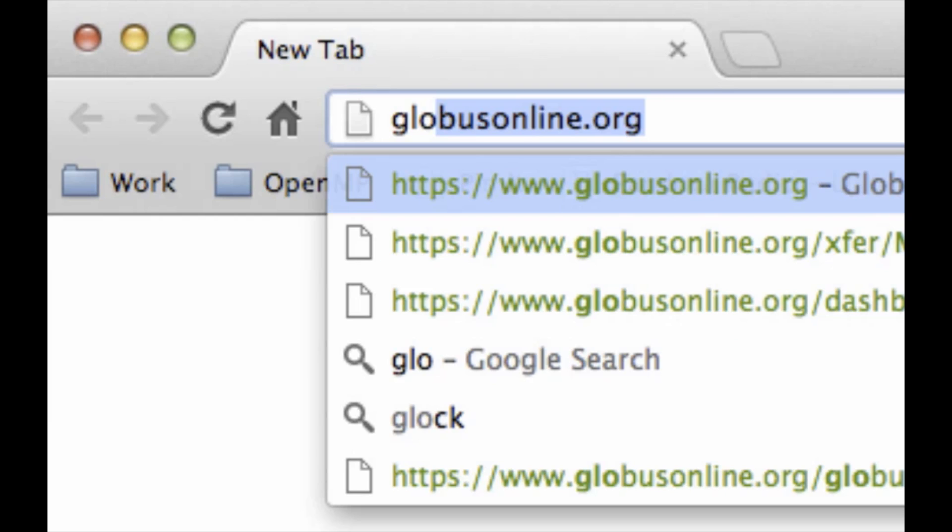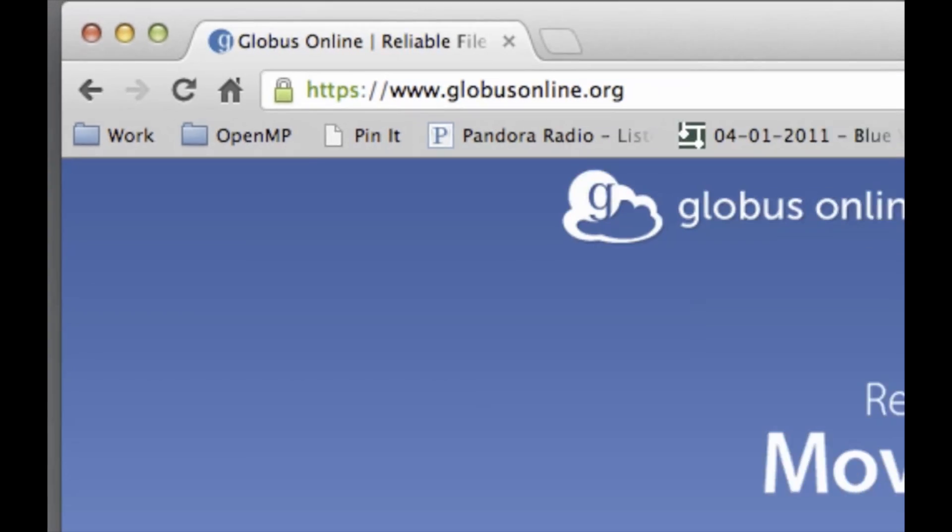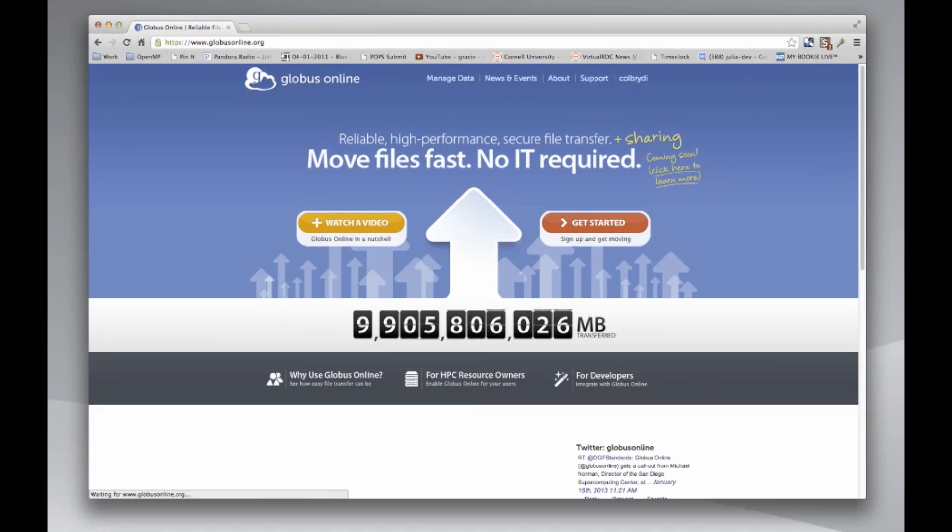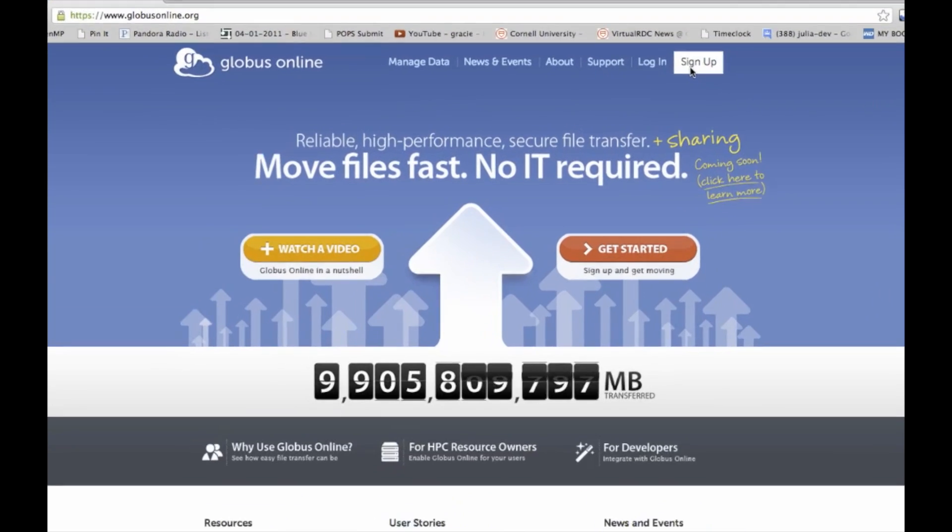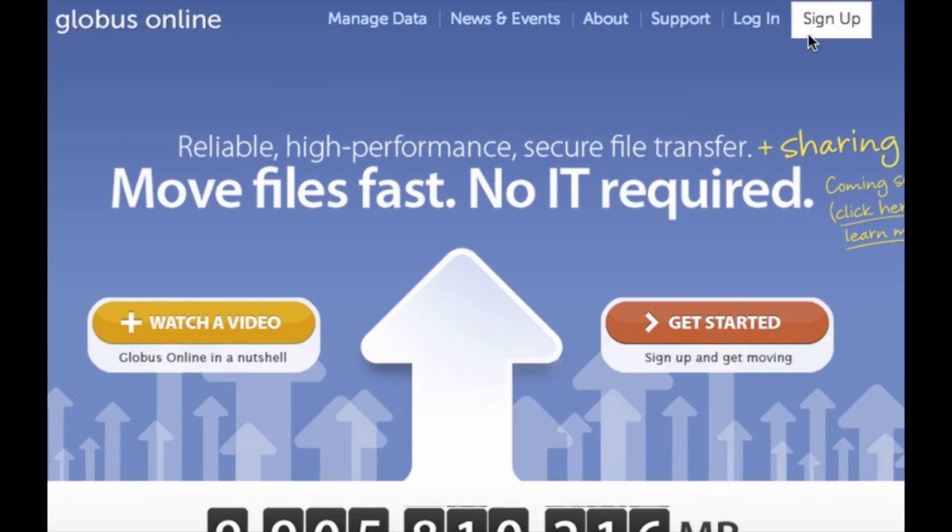First thing I want you to do is go to the globusonline.org website and you're going to need to set up a login and password.